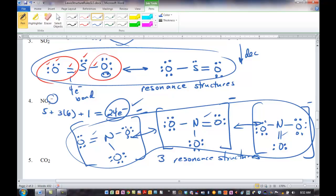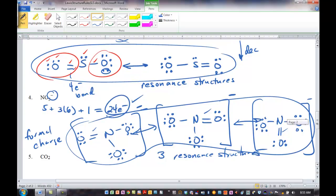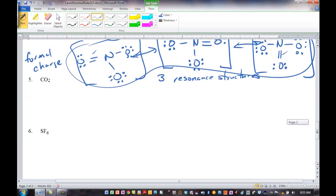We're going to do something in our next class called formal charge, which is another way of representing the charge in the molecule without using square brackets. We'll talk about what that means in class. Next: CO2, carbon dioxide. Four valence electrons for carbon, two oxygens each with six — that gives us 16 electrons. Carbon is less electronegative, so we put that in the center.